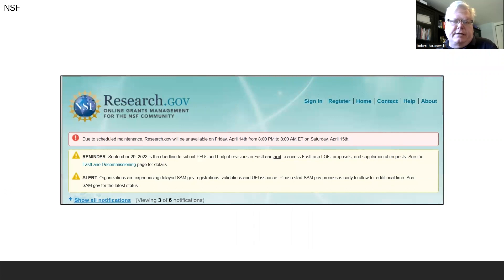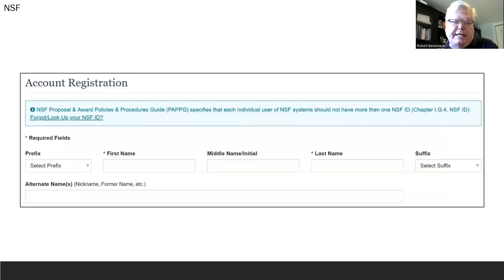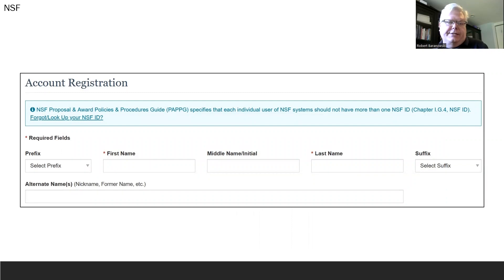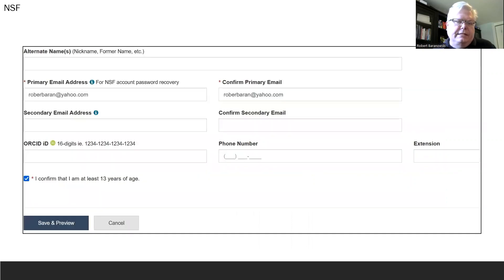The main research.gov screen looks something like this. You're going to click Register in the upper right-hand corner and be brought to this page. You'll enter your personal information and click Save and Preview.